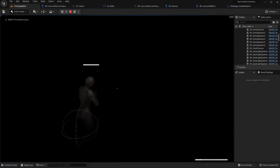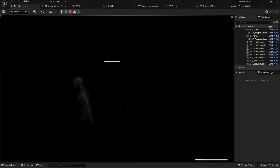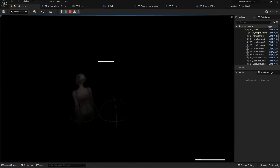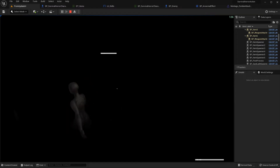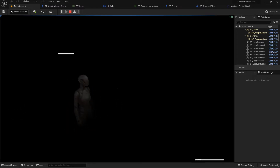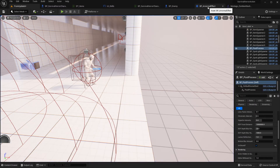Yeah, this is the blind effect. You can move, you can attack, but you cannot see anything. This is the blind abnormal effect. Next thing is stun.